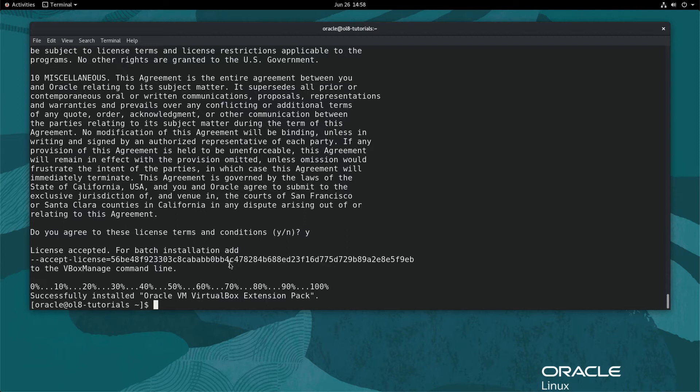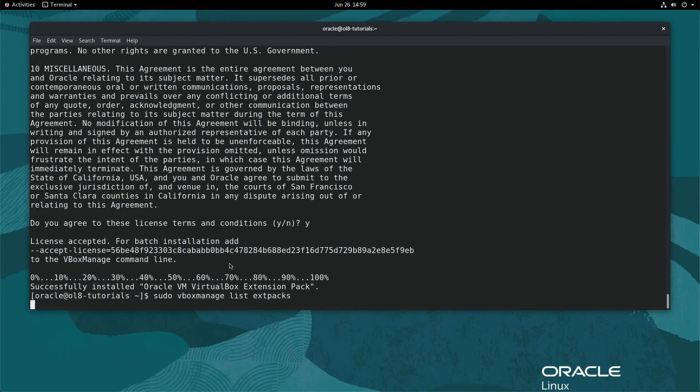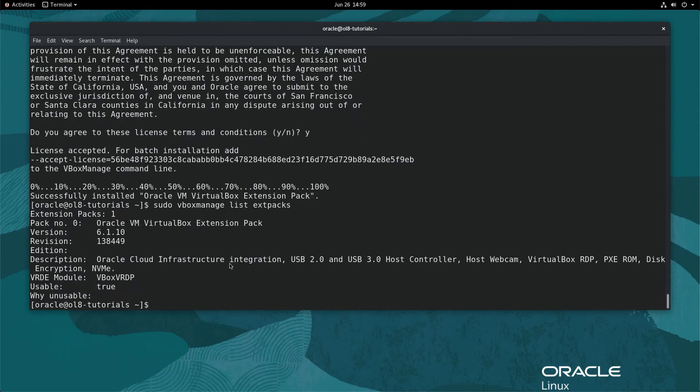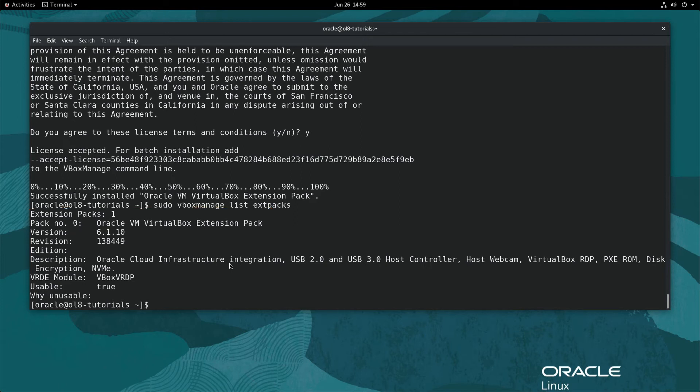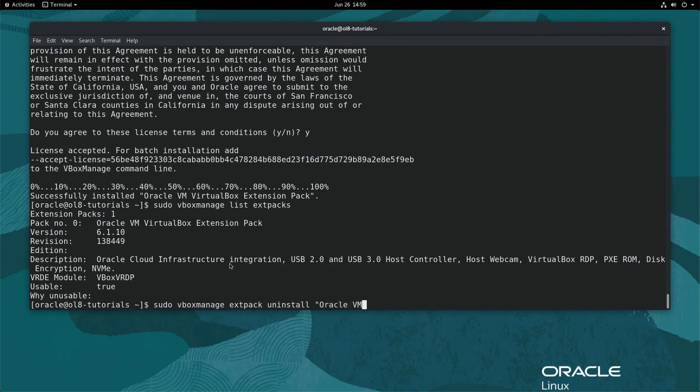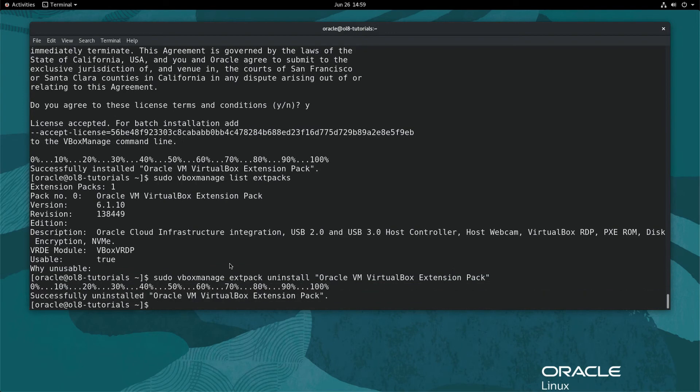From the terminal, type sudo space vboxmanage space list space extpacks to get a list of the installed ext packs. The output shows a single pack installed with the name Oracle VM VirtualBox extension pack. Uninstall the ext pack by typing sudo space vboxmanage space extpack space uninstall space double quote Oracle space VM space VirtualBox space extension space pack close double quote.